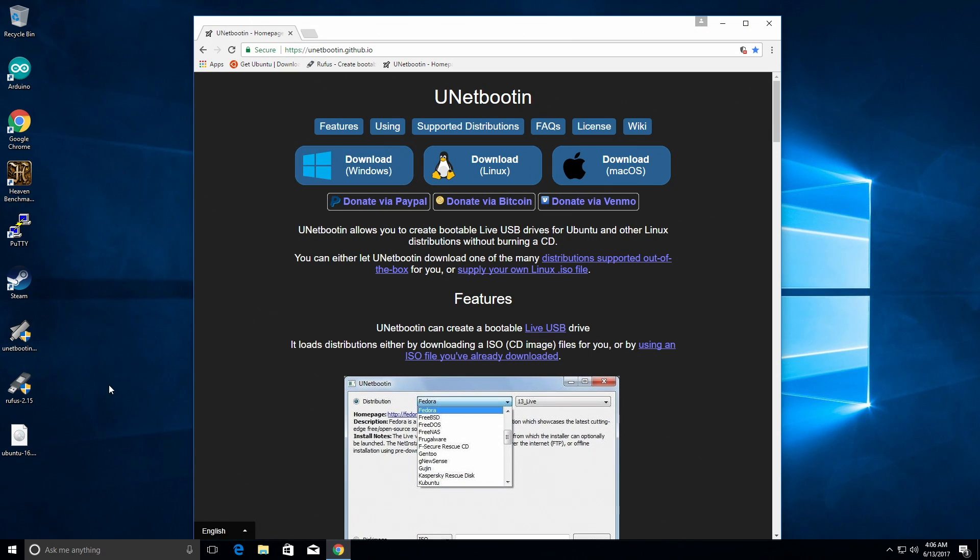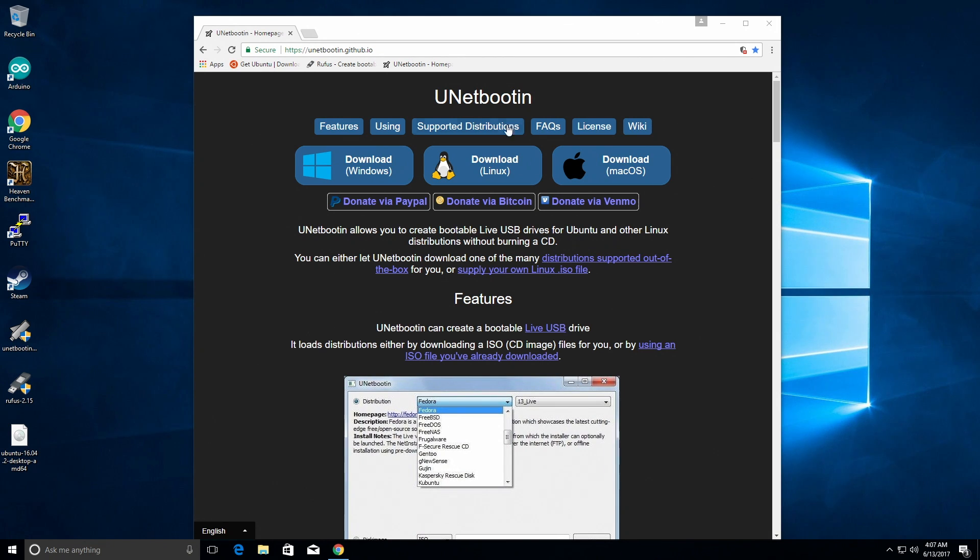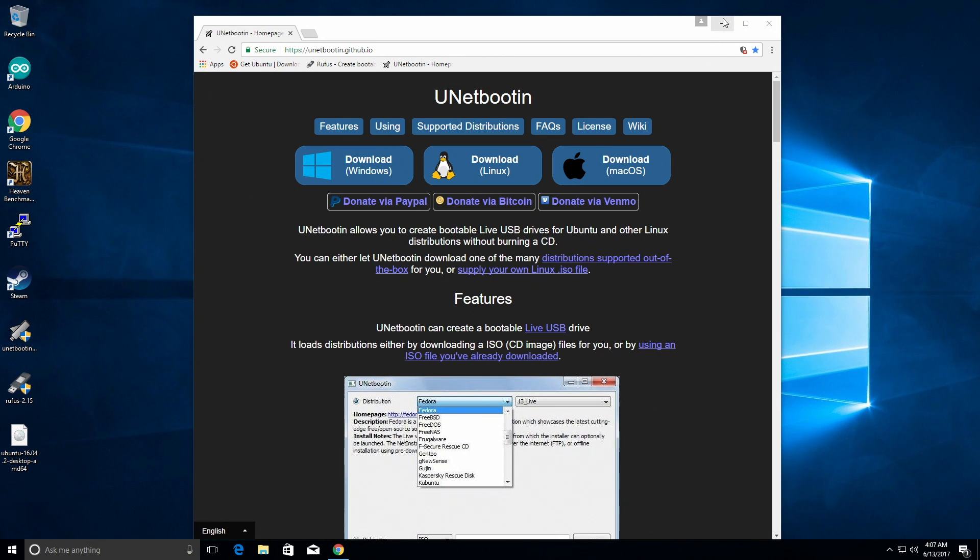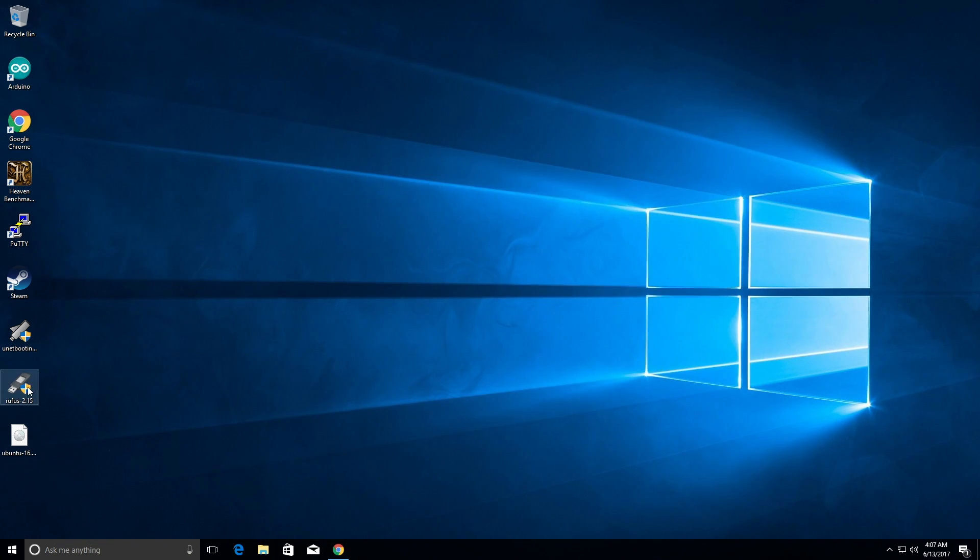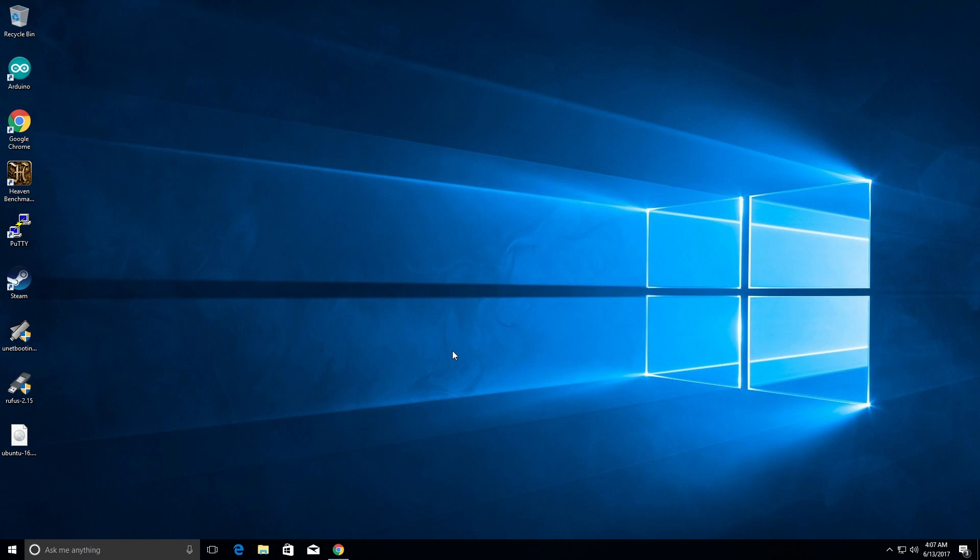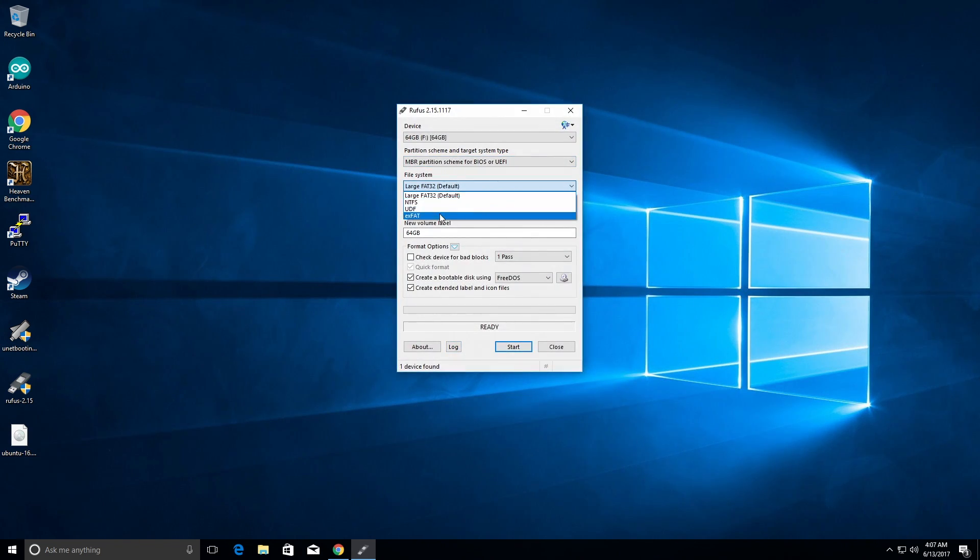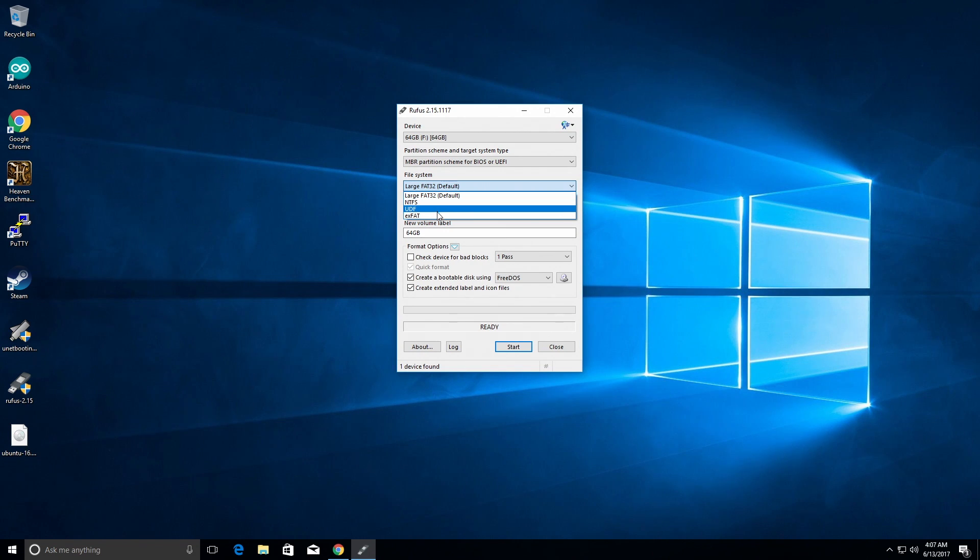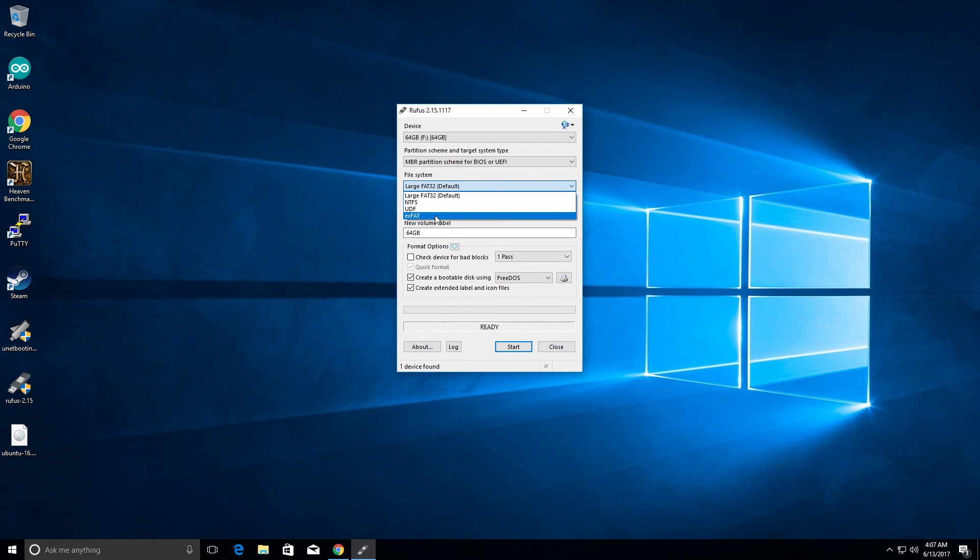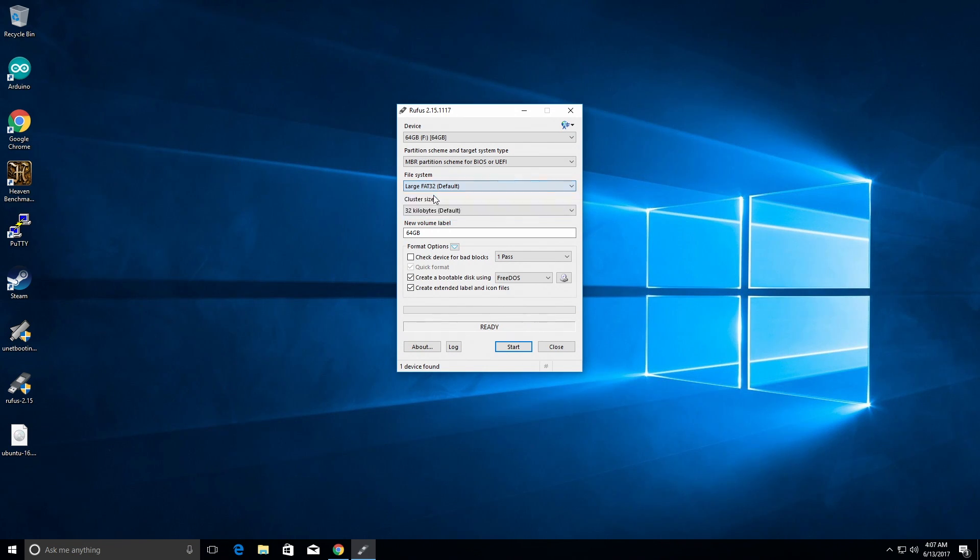So the first thing you're going to want to do is make sure that your USB drive is FAT32. And you can do that by running Rufus and installing it. You can choose if you want to do NTFS or UDF or EXTFAT. You can do it through Rufus, but the point of this is to make sure you have FAT32 because that's what you're going to need to boot.